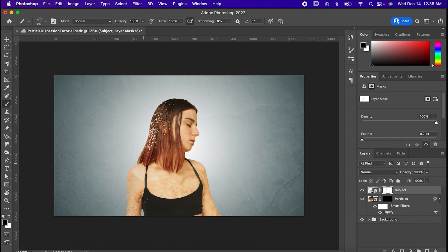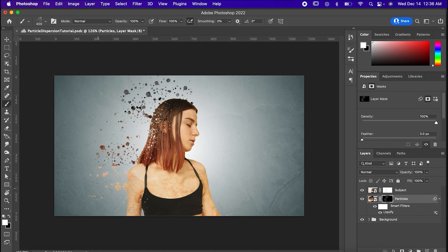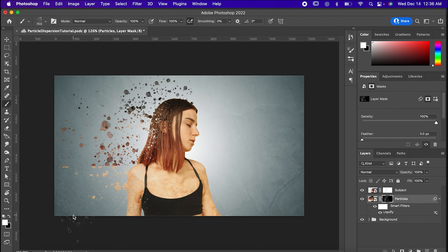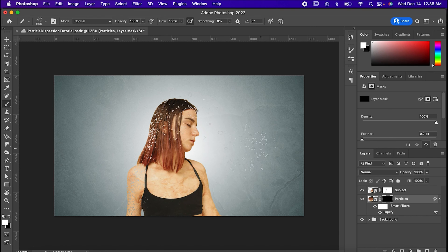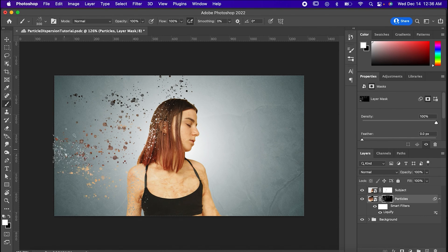Now go back to the particles layer, set the brush color to white, increase the size, and still gently, but a little more so now, just paint those particles on. As you might guess, this is taking the coloring from the lower layer and making it look like it's falling off of the subject.